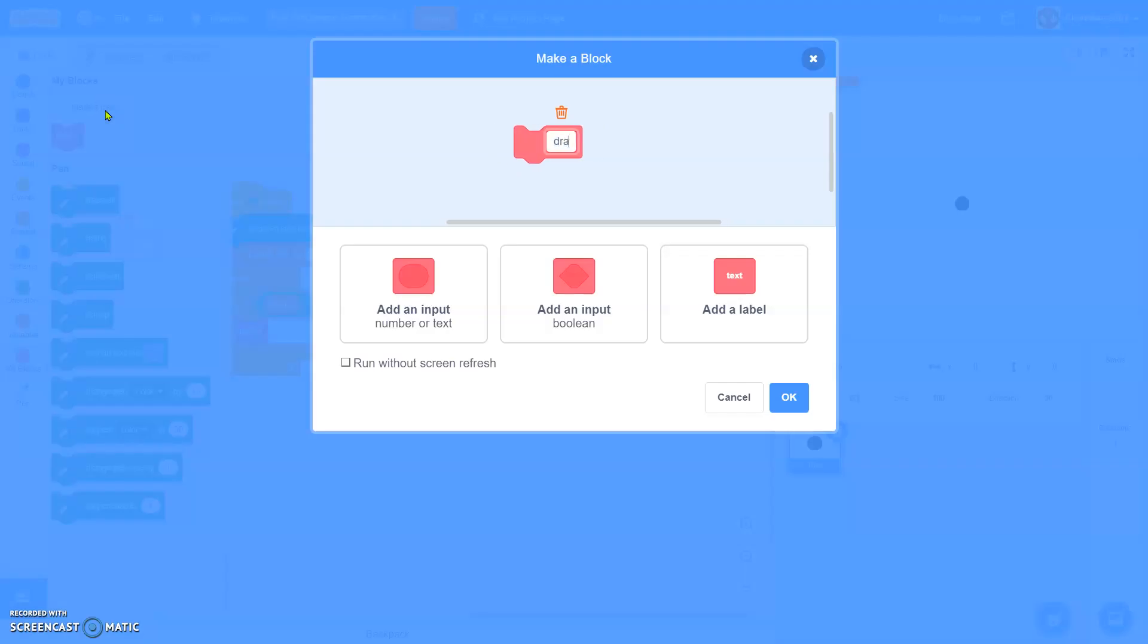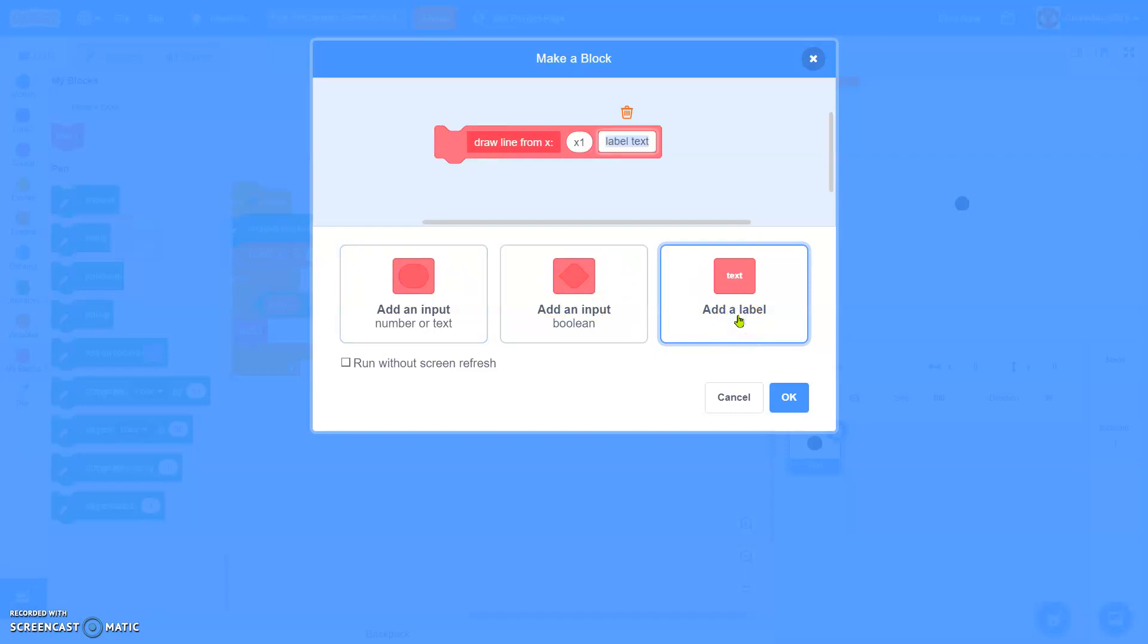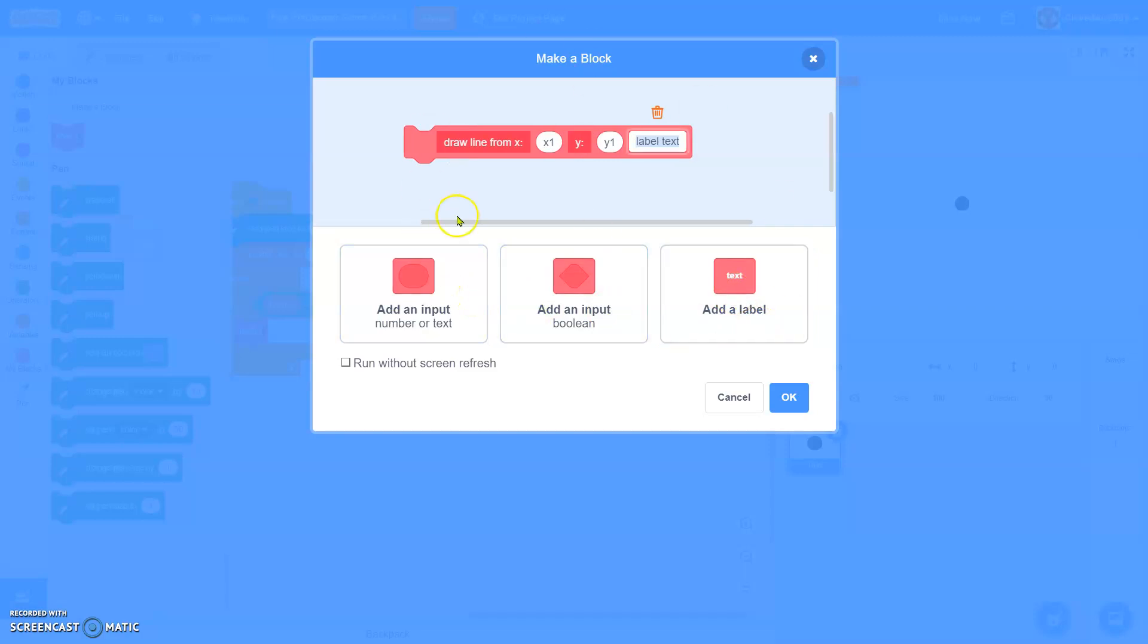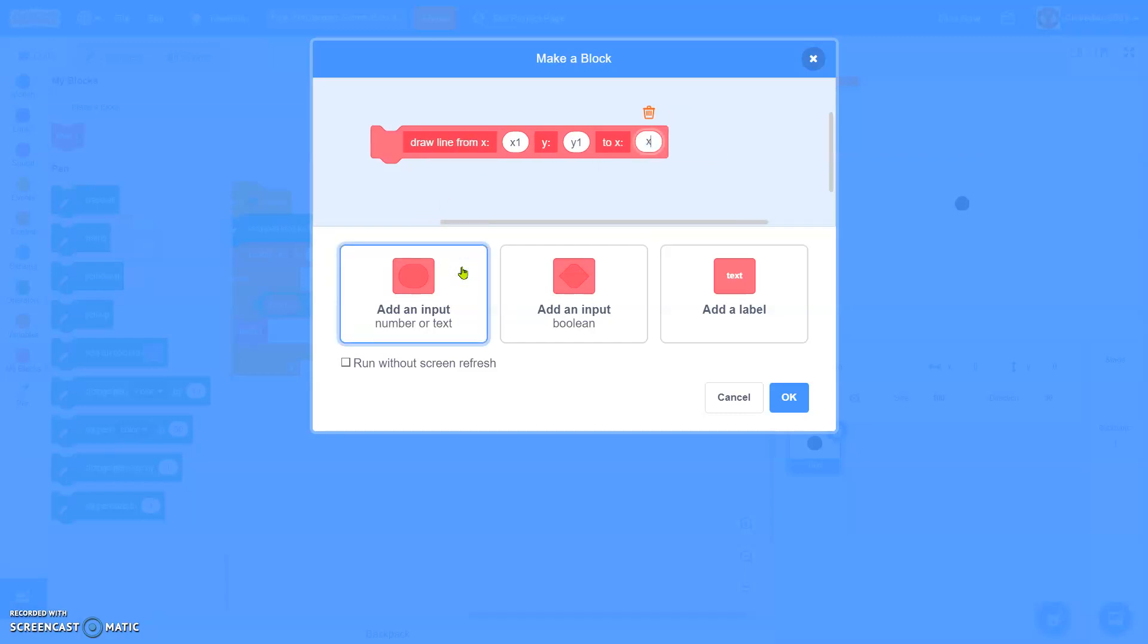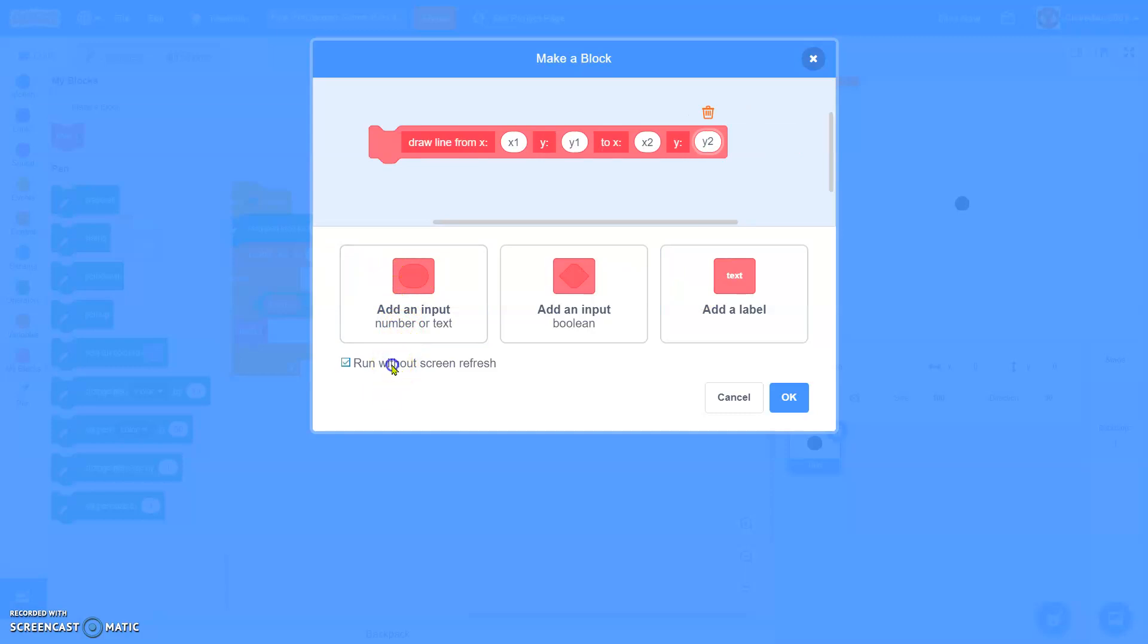We'll make another block called draw line from x, add an input x1, y, add an input y1, x2, y2, one without screen refresh.